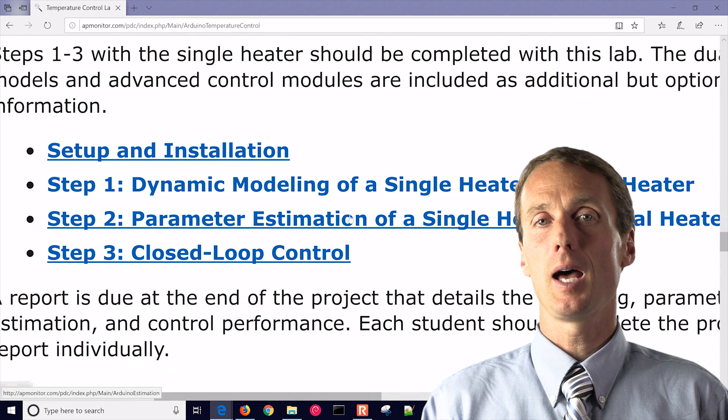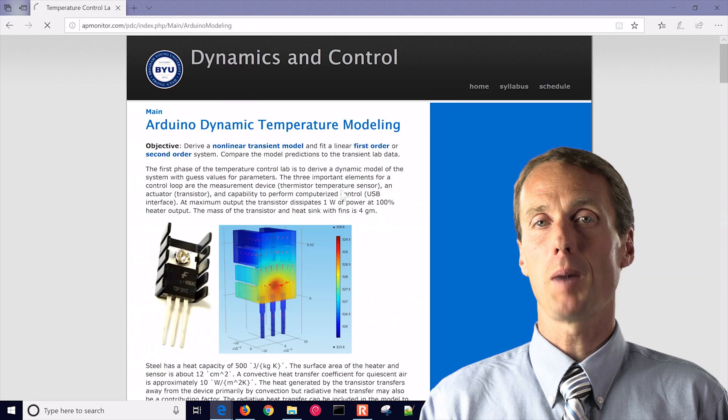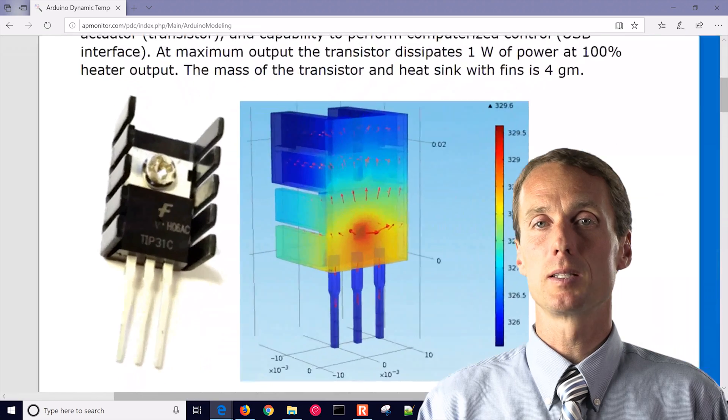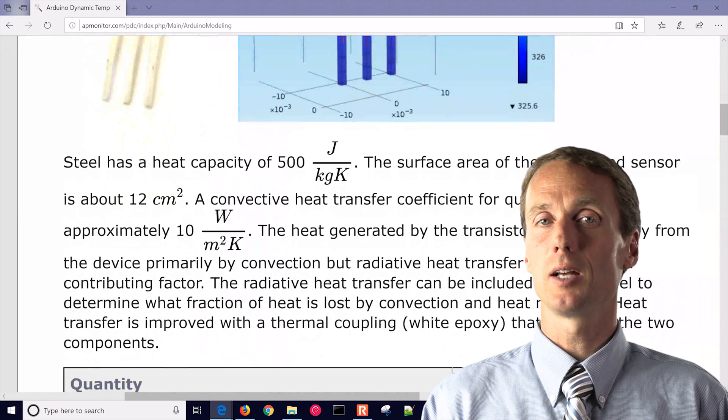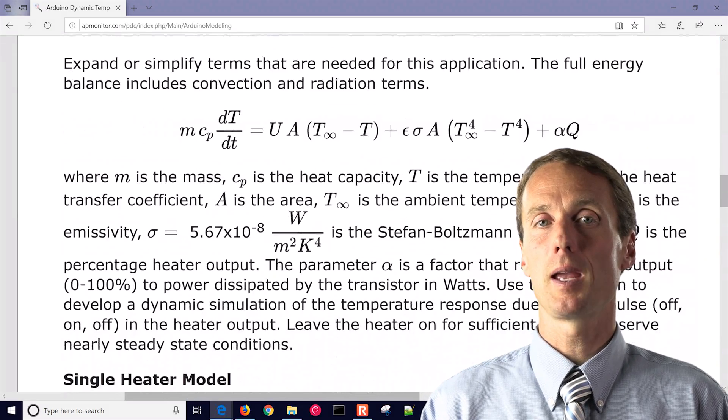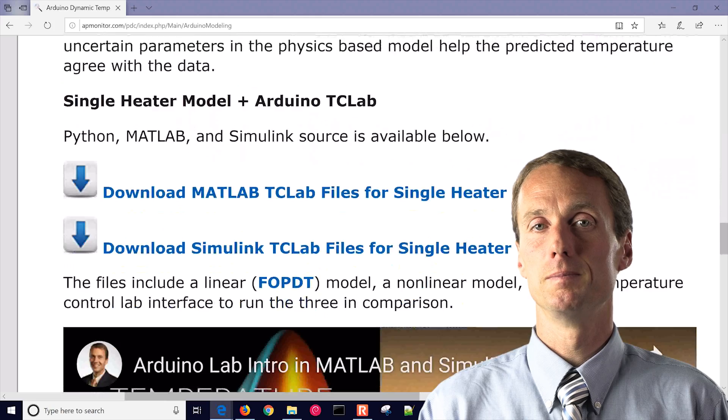There are MATLAB, Simulink, Python, and Simtune templates with detailed instructional videos to help any students along the way.